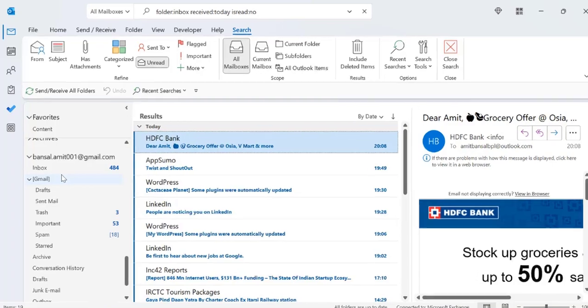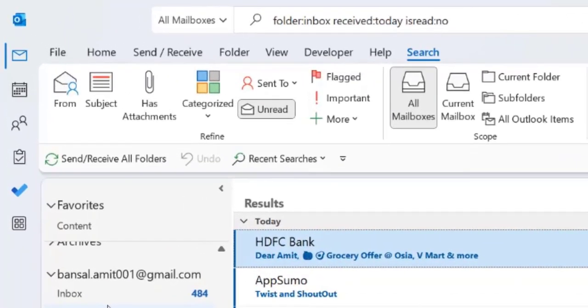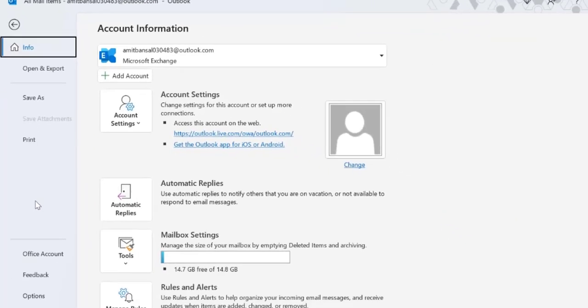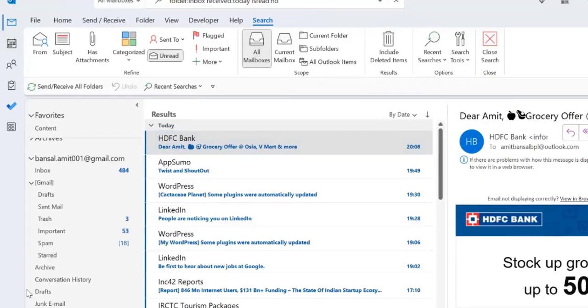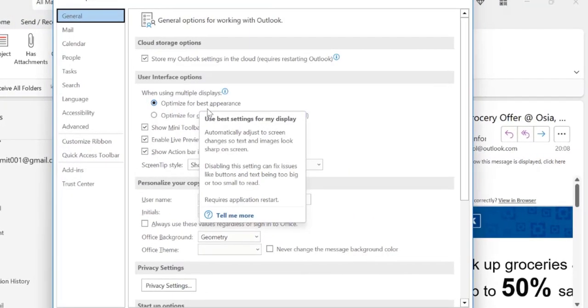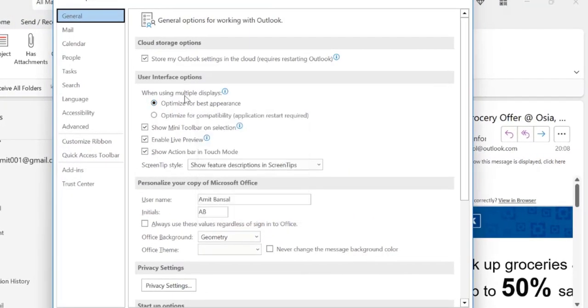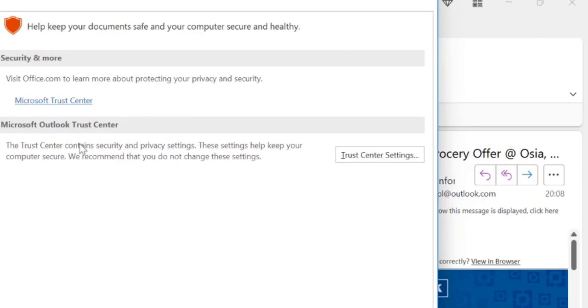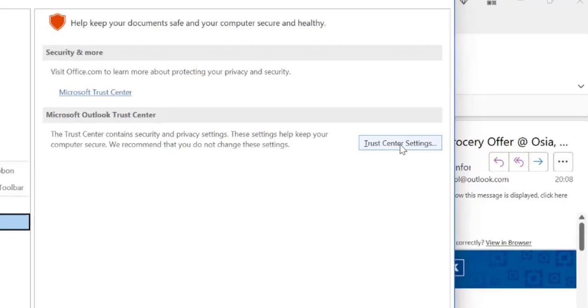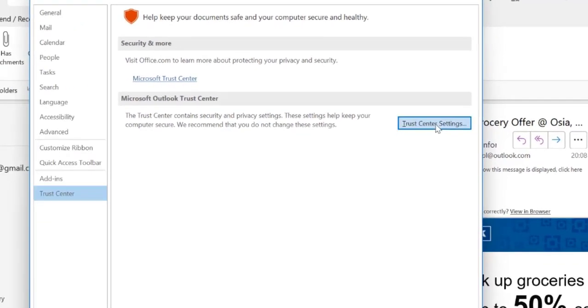The first step is click on the file menu, then go down to options. Within options, I go all the way down to trust center. Click on it and there is an option here in the right navigation section which is trust center settings.